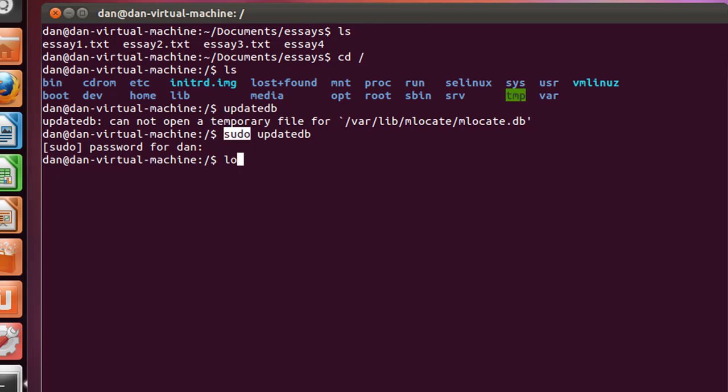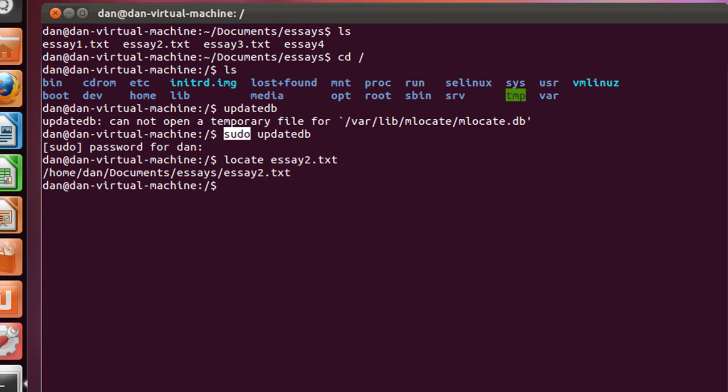Now I can type locate essay2.txt, and let's see if I can find it. And there it is. Instantly, it says home, dan, documents, essays, essay2.txt.